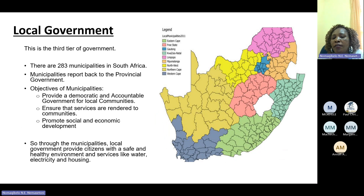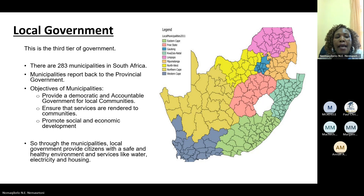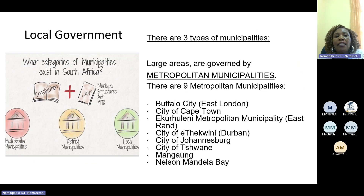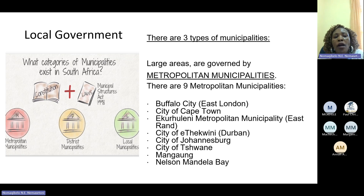The third level of government is the local government — the third tier. We have 283 municipalities in South Africa, and municipalities report back to the provincial government. The objectives of municipalities are to provide a democratic and accountable government for local communities, ensure that services are rendered to communities, and promote social and economic development. Local government provides citizens with a safe and healthy environment and services like water, electricity and housing. Local government is categorized into three types: metropolitan municipalities, district municipalities, and local municipalities.